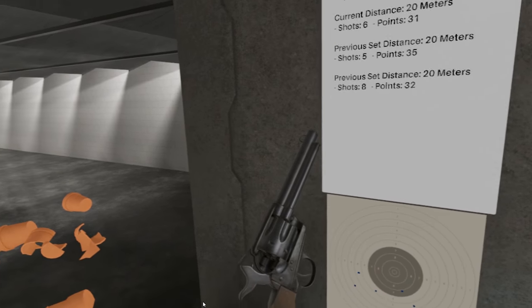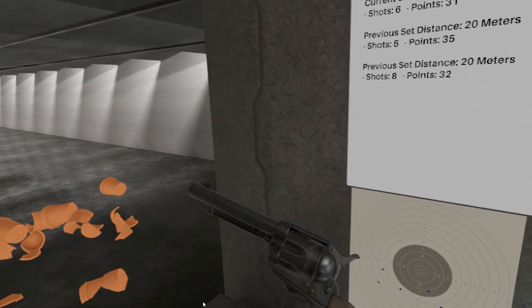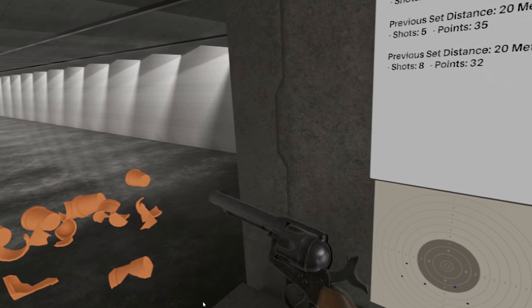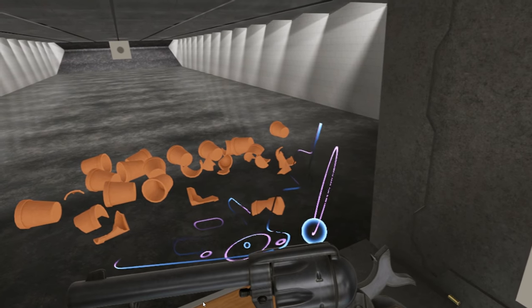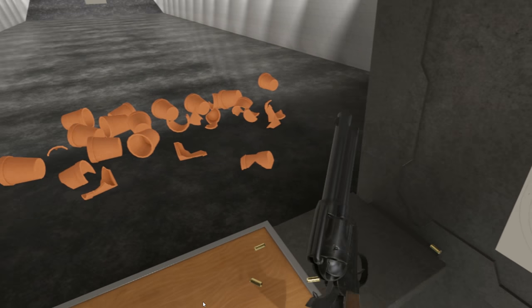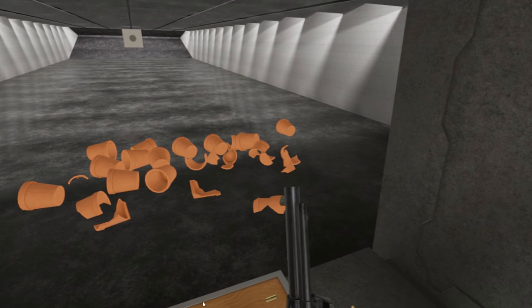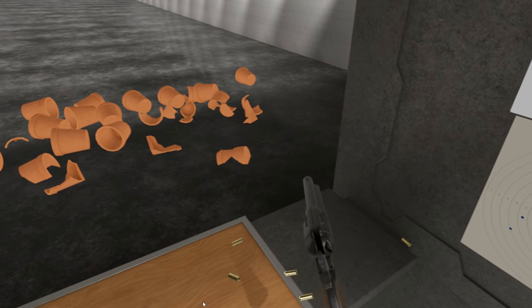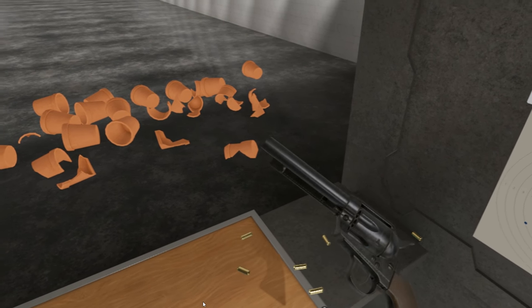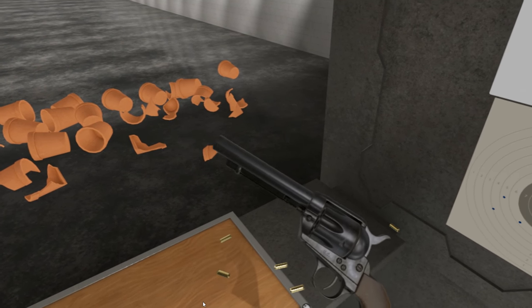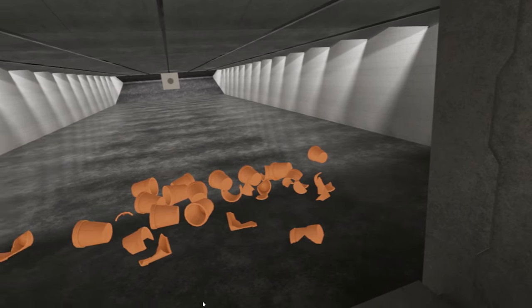Yeah, the sights on this are rubbish. It doesn't really have a rear sight. It's basically just a front post. Which is kind of shit. Let's be honest.